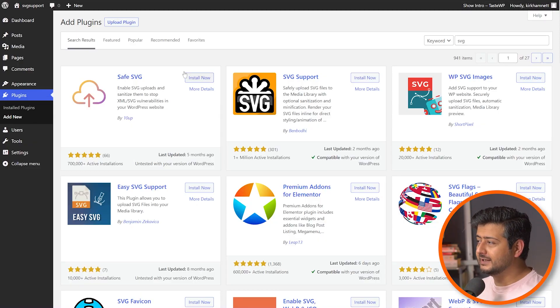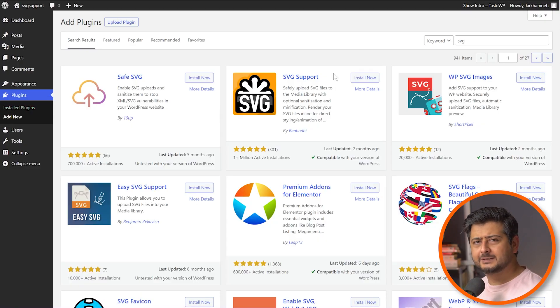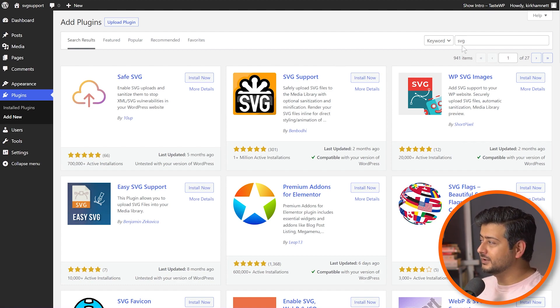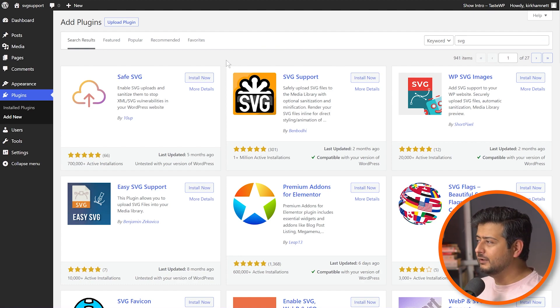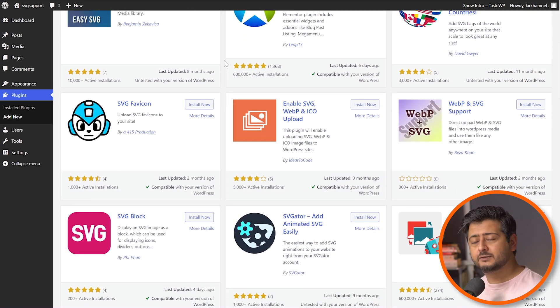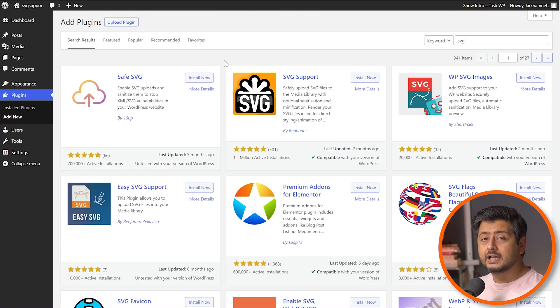Now, typically, if you want to add any feature to your WordPress website, all you have to do is go to the plugin section, go to add new, and add some keywords to find a plugin that will give you the functionality you're looking for. Exactly the same thing happens when you search for SVG in the plugin directory, and you find tons of plugins that will provide you the SVG support you're looking for.